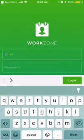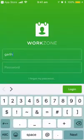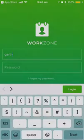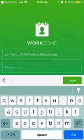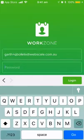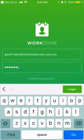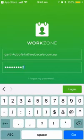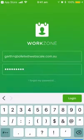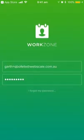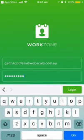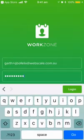Type your email address and your password. If you can't remember your password, there is a 'I forgot my password' option, so just follow the prompts. Click login.